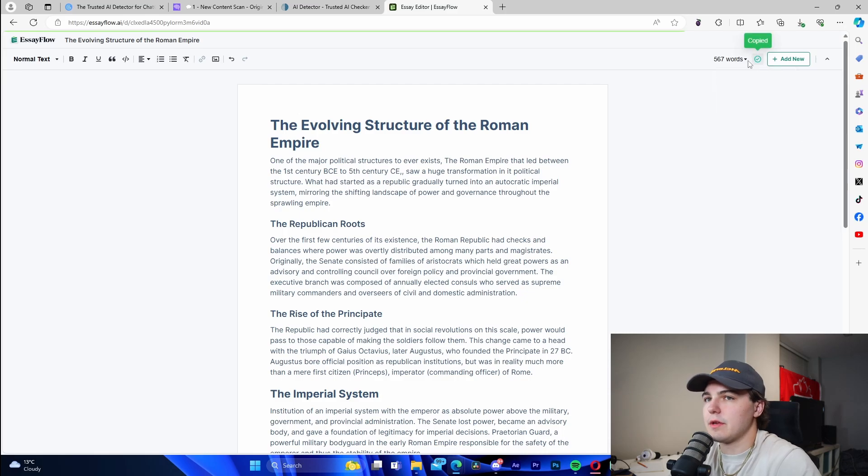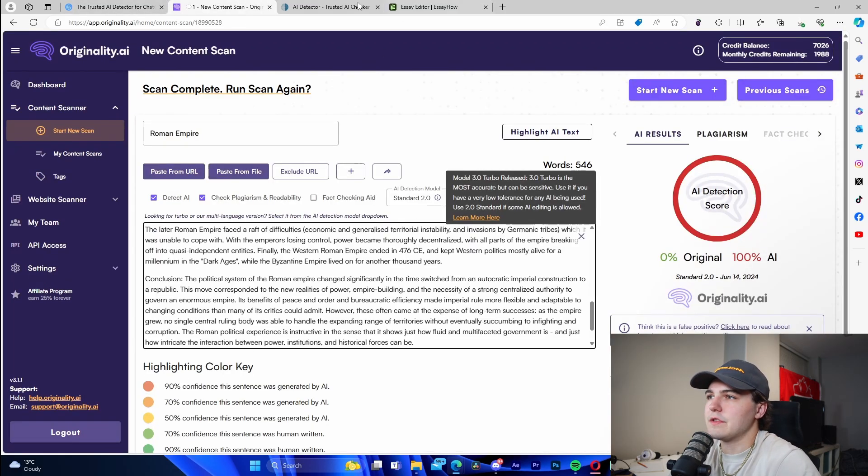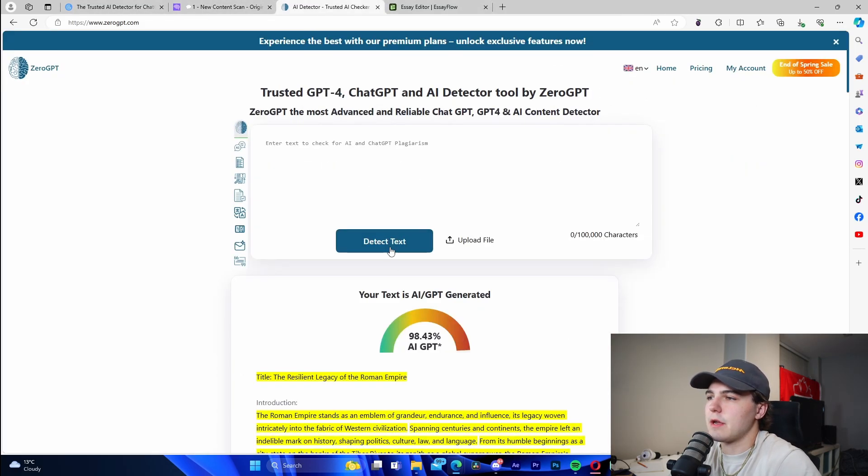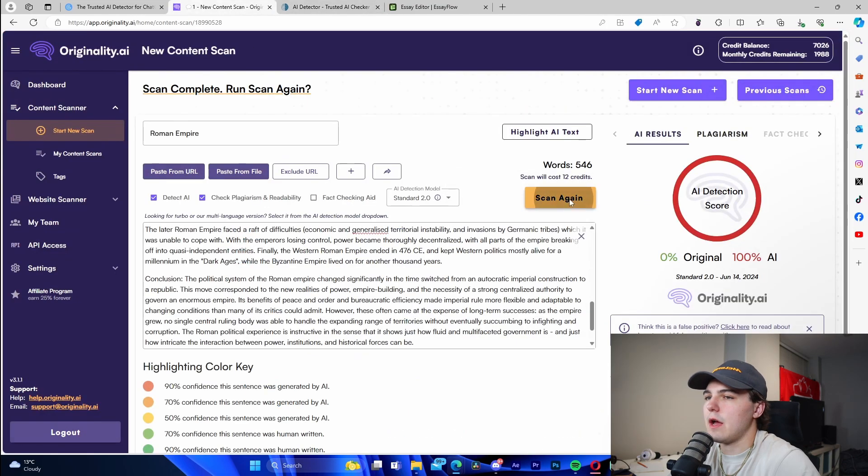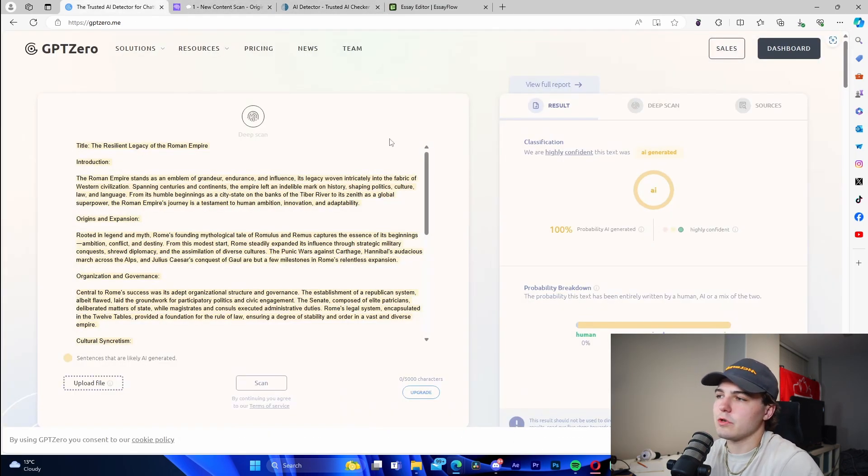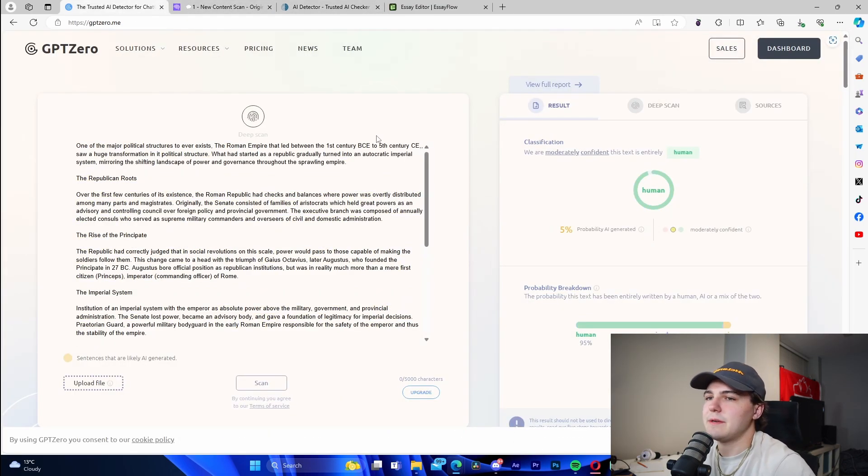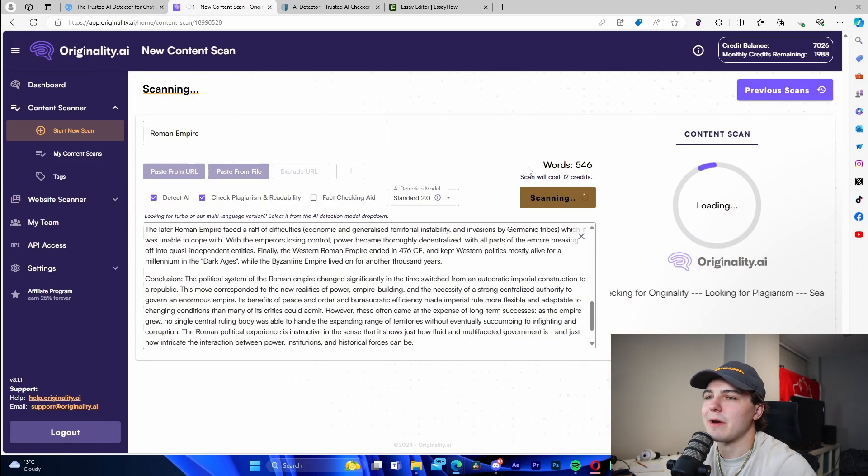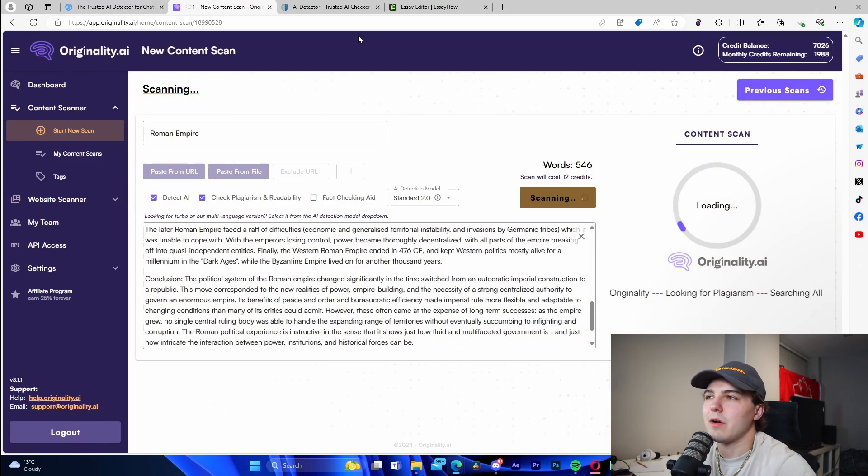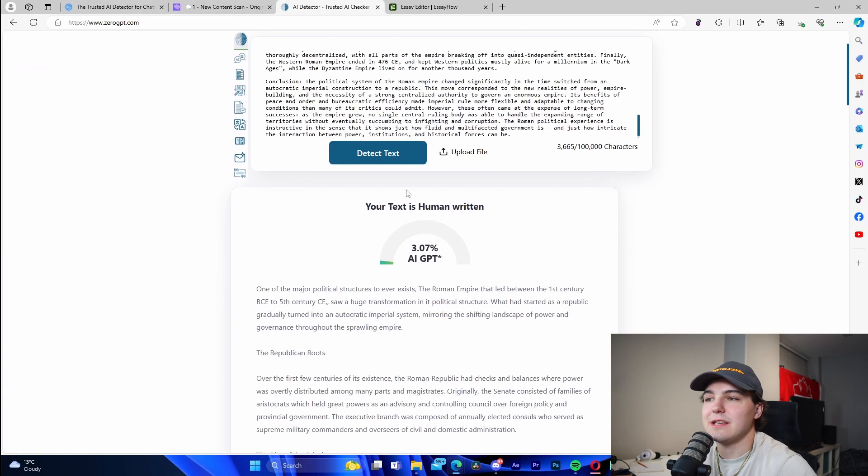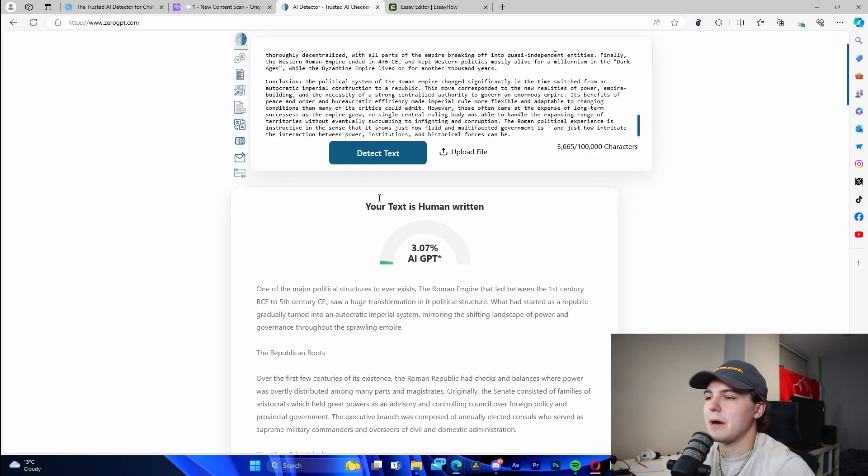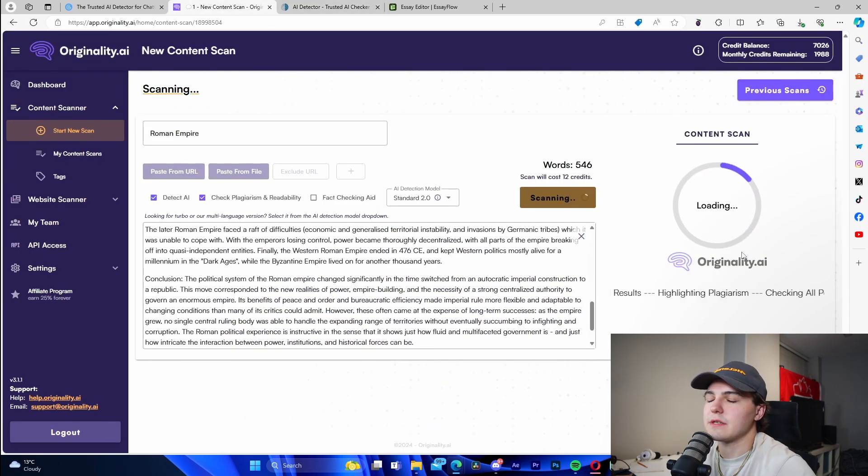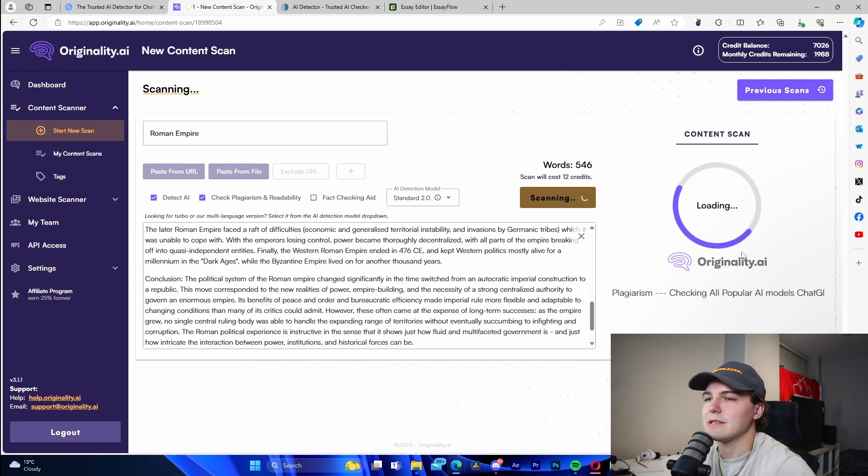We're going to copy this real quick and run it through all three of these scanners right here to detect for AI. Detect for AI, scan again, and check origin. We can see it's going to run it through just like that. It passes as human work. Right here we're also going to see in a second this is human written. It passes on Zero GPT. This was at 98% before, keep that in mind.